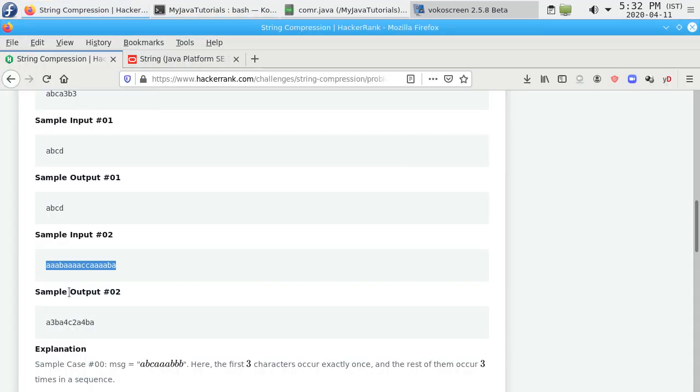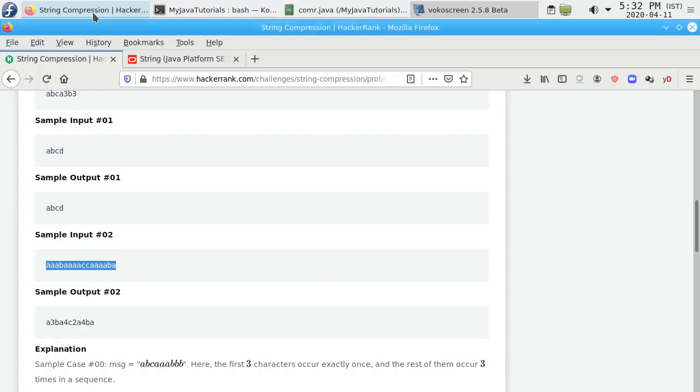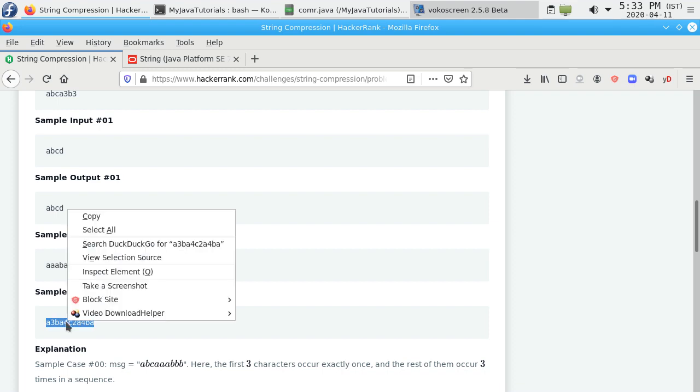Let's compile it and test. It says a3ba4. Let's compare: a3ba4, c2a4ba. c2a4ba, same thing we are getting.